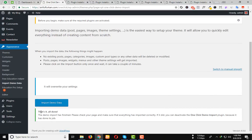Finally, you will see that's it all done. So your demo data has been imported successfully.